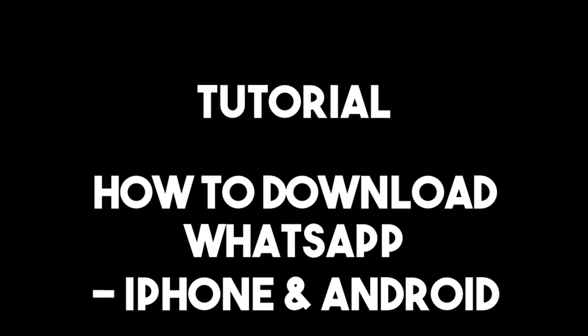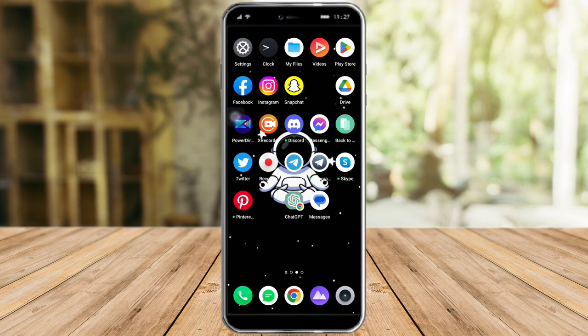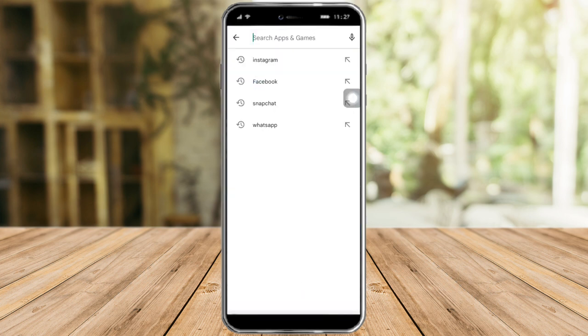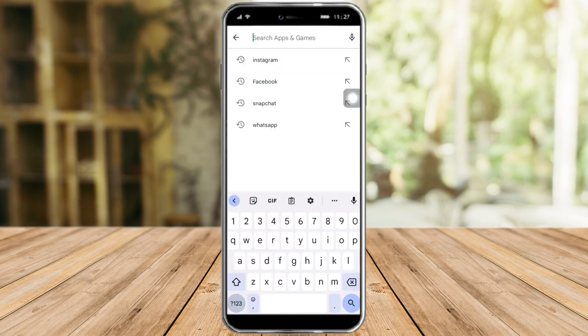In this video I will teach you how to download WhatsApp. If you're using an iPhone, this video also works for you, but I will use Android. I will provide specific instructions on how to use it on iPhone as well. If you're on Android, just click on the Play Store, but if you're on iOS, click on your App Store and then search for WhatsApp.